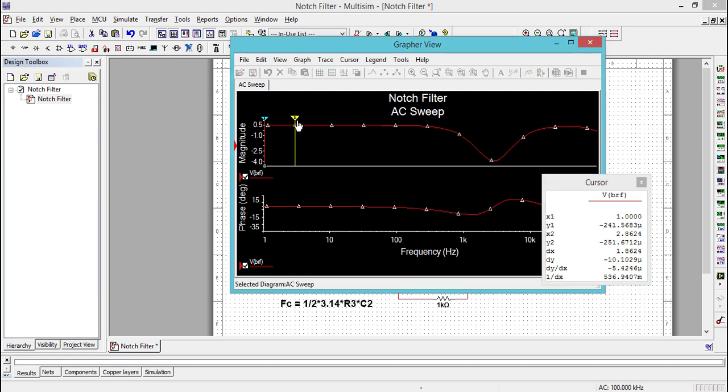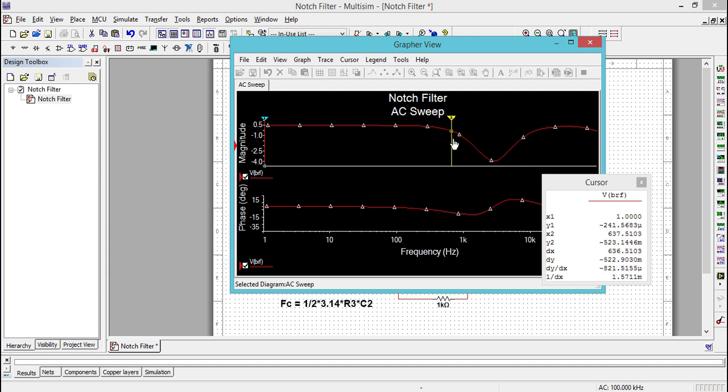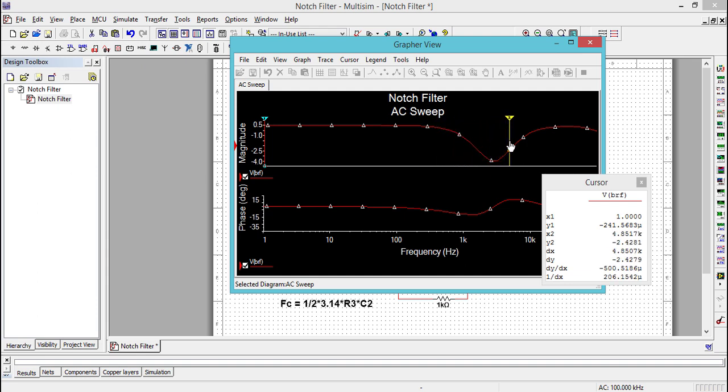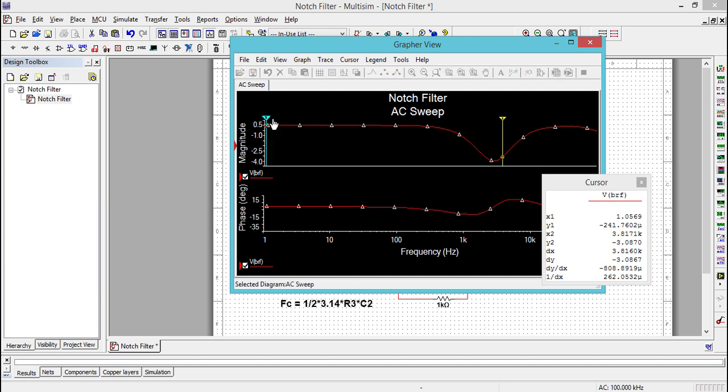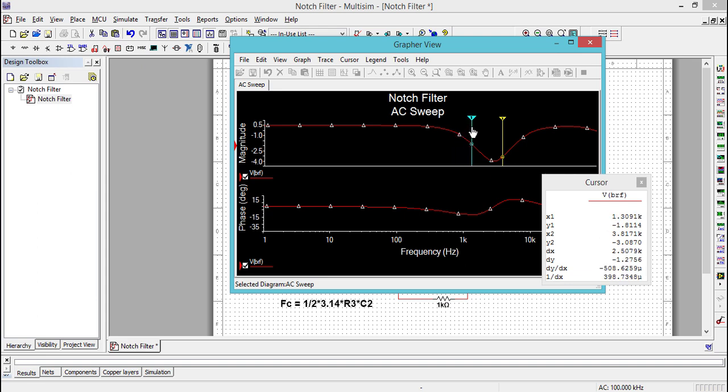Let's move this cursor and try to find minus 3 decibels on the magnitude plot. Now Y2 is equal to minus 3 decibels. Similarly, move cursor 1 to get minus 3 decibels on Y1.